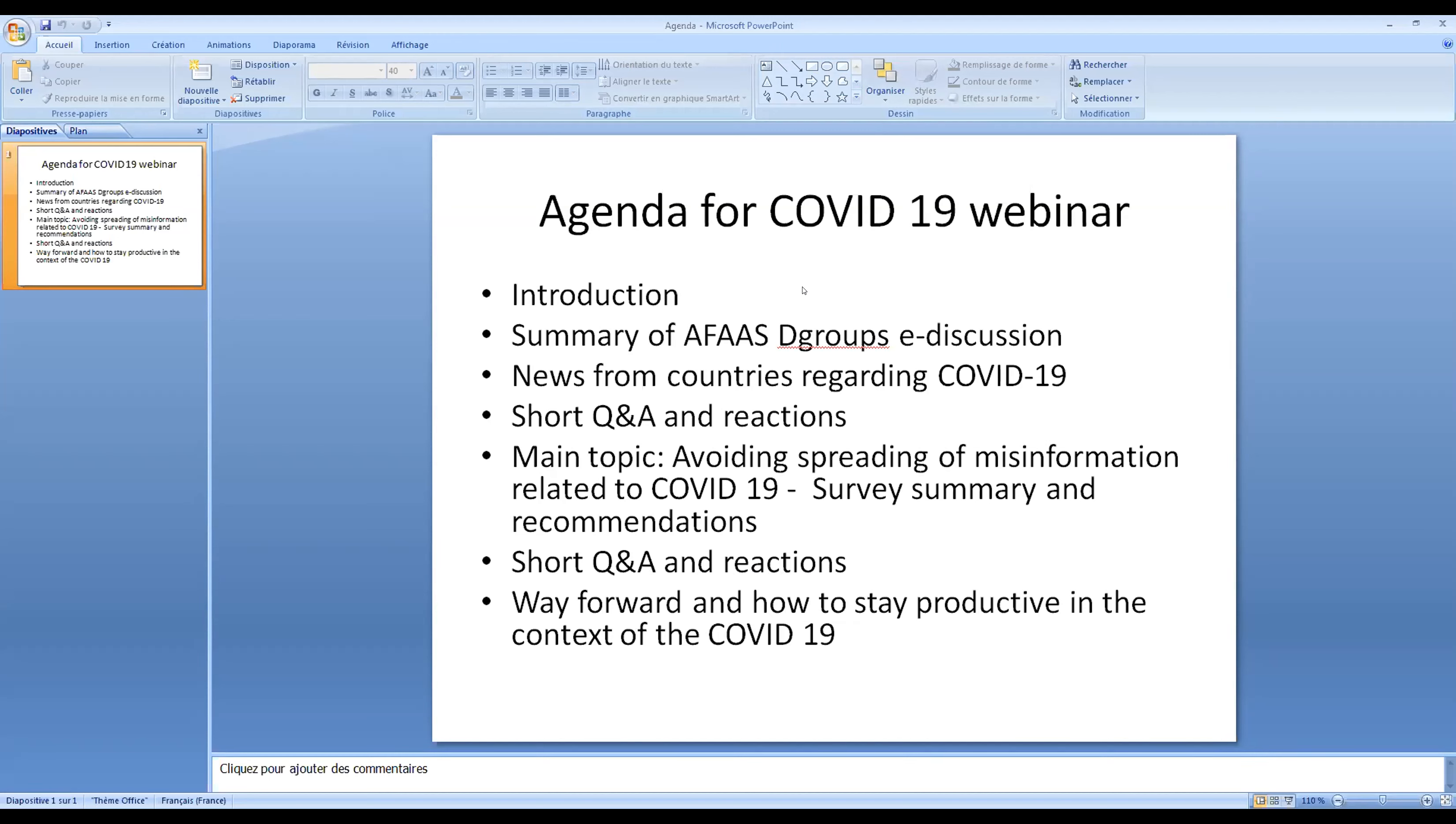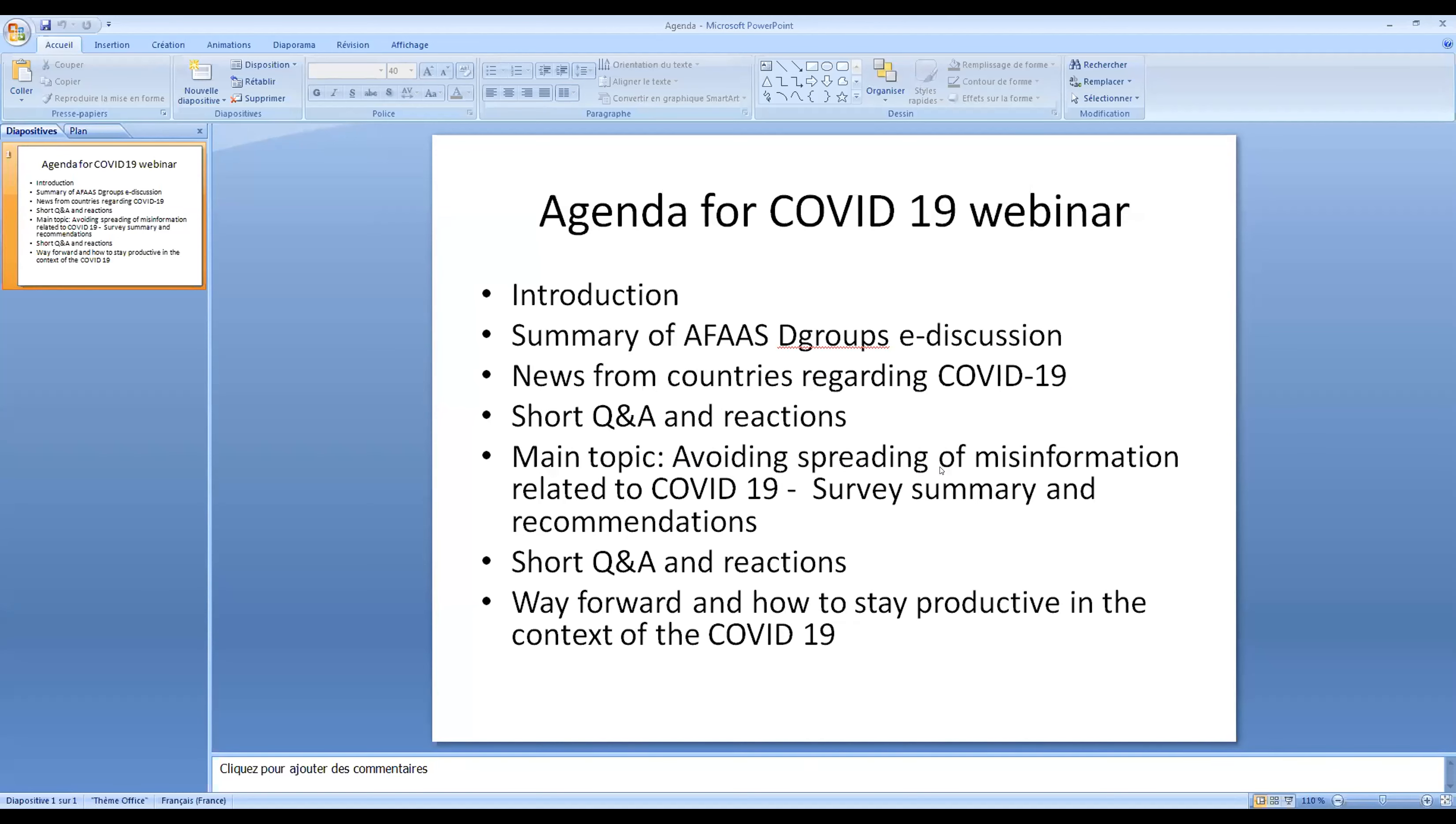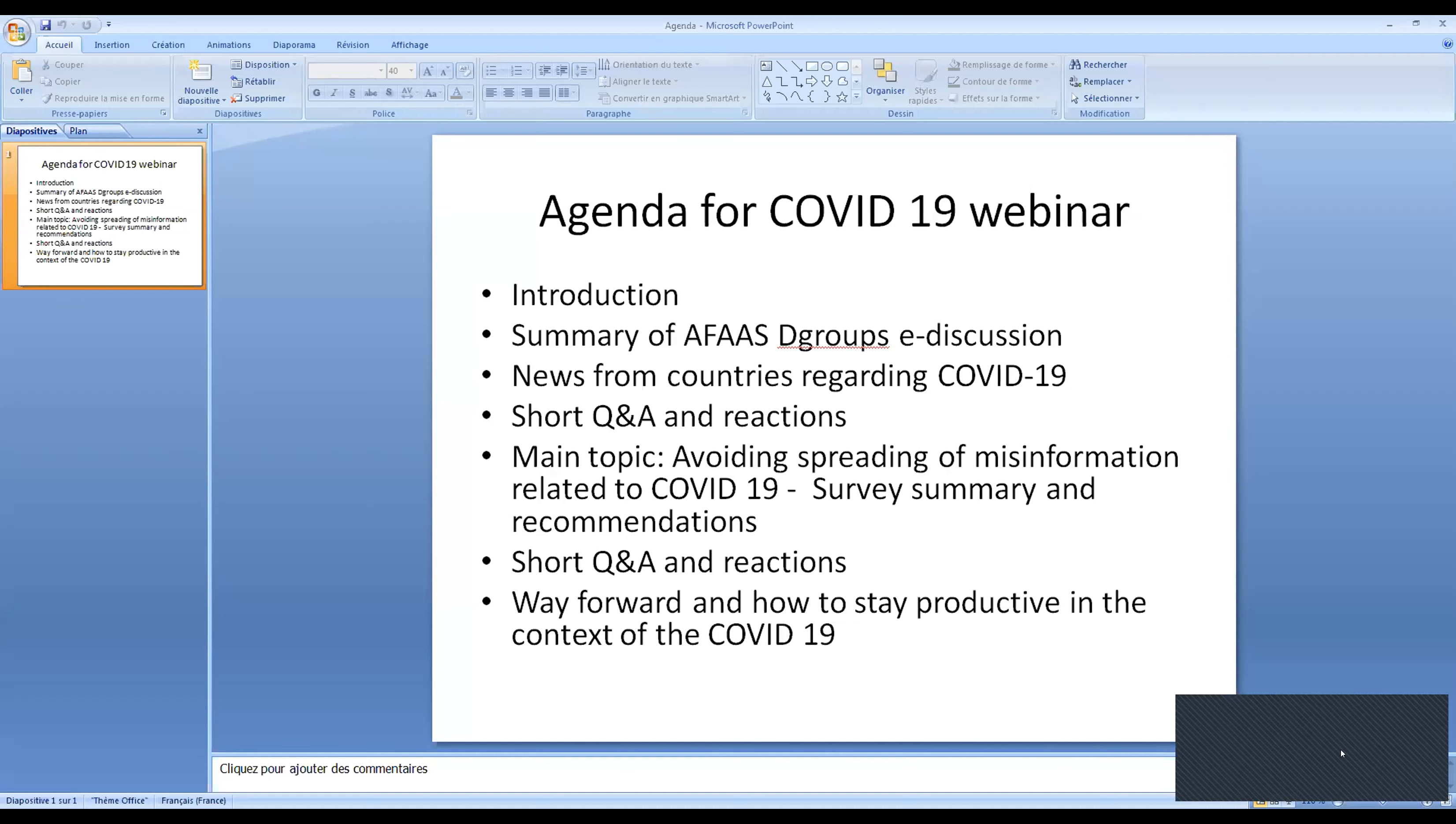I'll translate quickly in French. So our agenda for this webinar is divided into eight parts. First, a brief introduction, then a summary of what was done during the three first weeks. Then we'll listen a little of your news. And then we'll be able to discuss, exchange a little bit, ask questions. Then, the main topic is how we avoid the dissemination of false information. So that will be our main discussion. And at the end, we'll see how we will evolve in the future with all this.